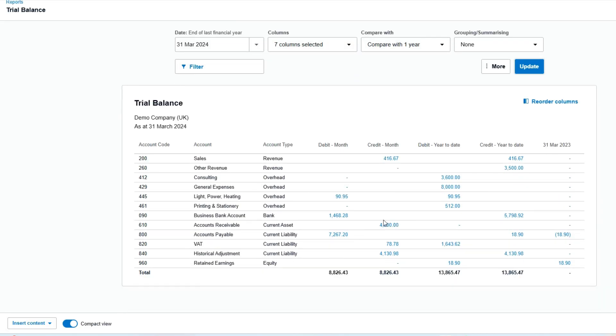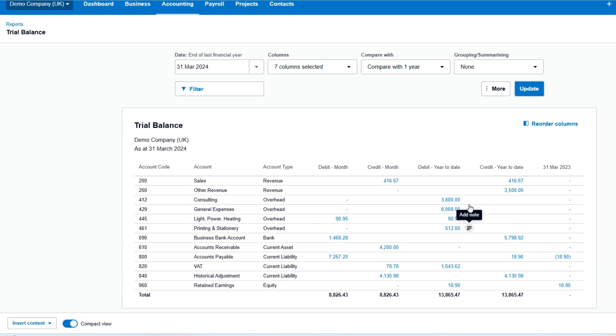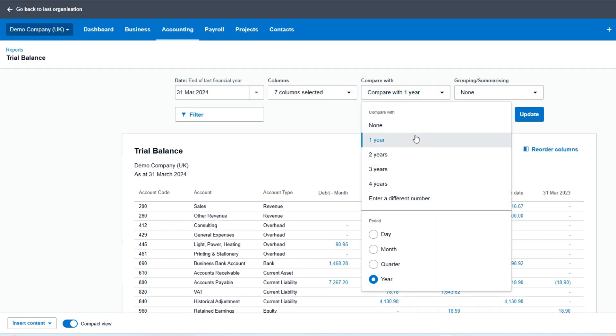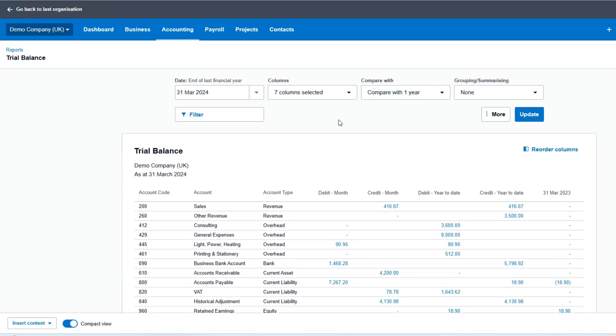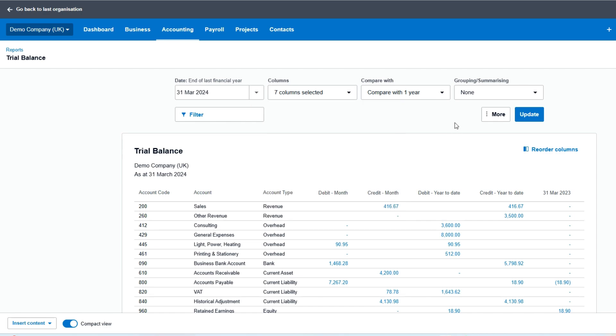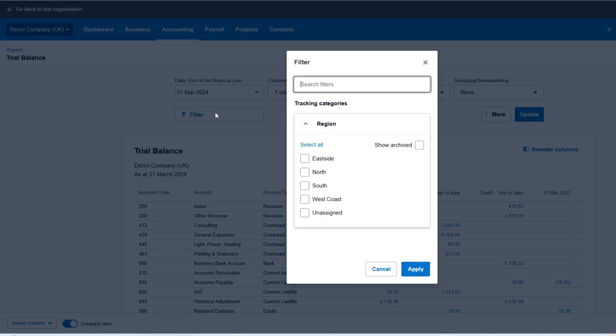So we can see the monthly movement as well as the year-to-date movement. I can also compare it with previous years or run end of months, custom dates, end of quarters, or financial years.